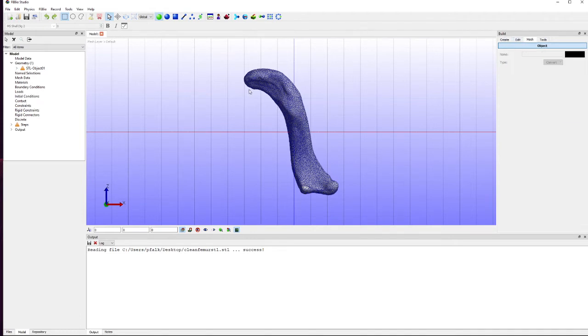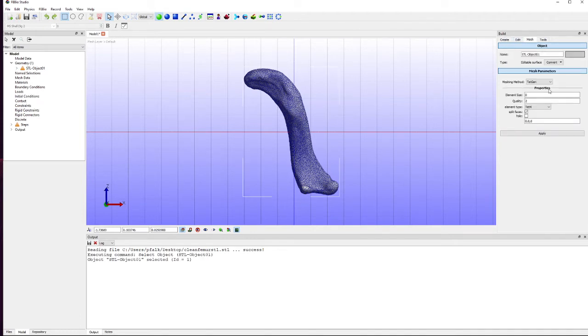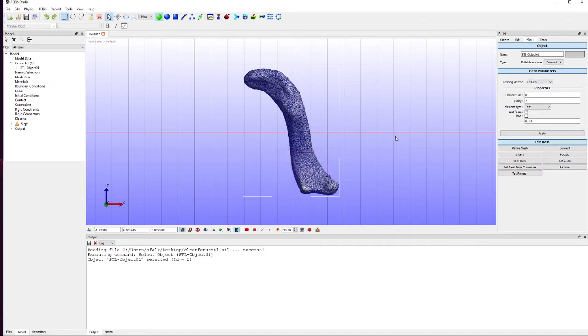So the first thing we need to do is we need to convert this into a mesh and we can use tetgen or shell mesh here. I'm just going to use default parameters. There we go. So we've meshed that.